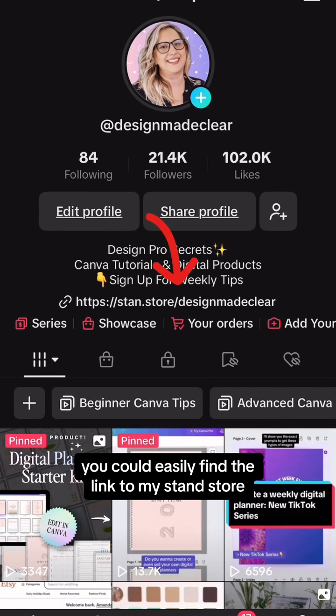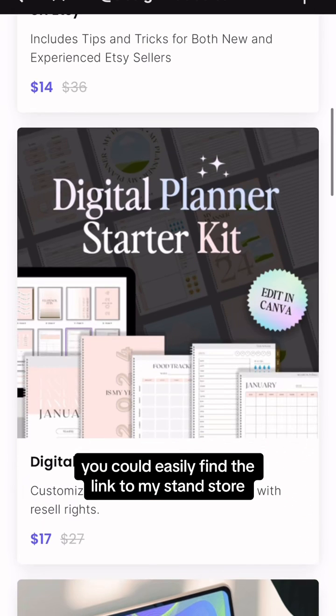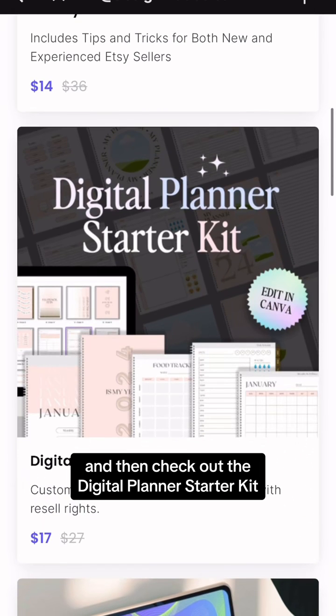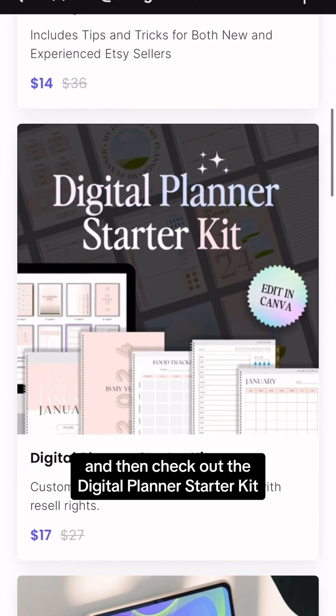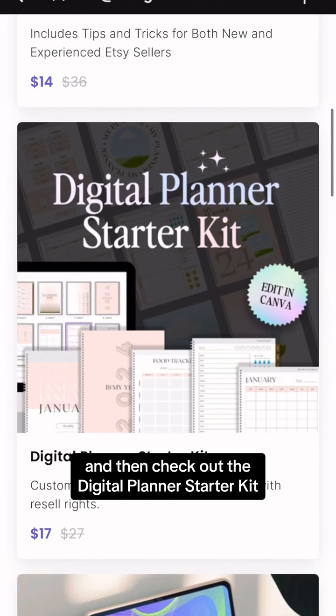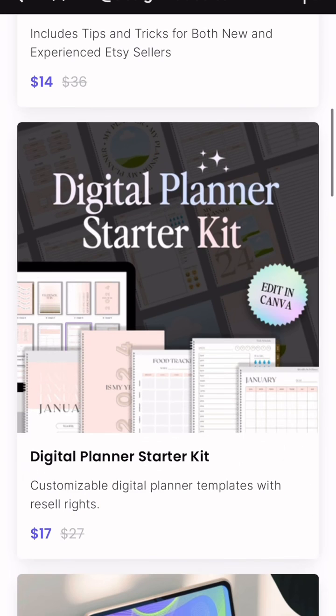You can easily find the link to my stand store and check out the Digital Planner Starter Kit. It comes with over 90 planner template pages which you can easily resell and use to create your own planners.